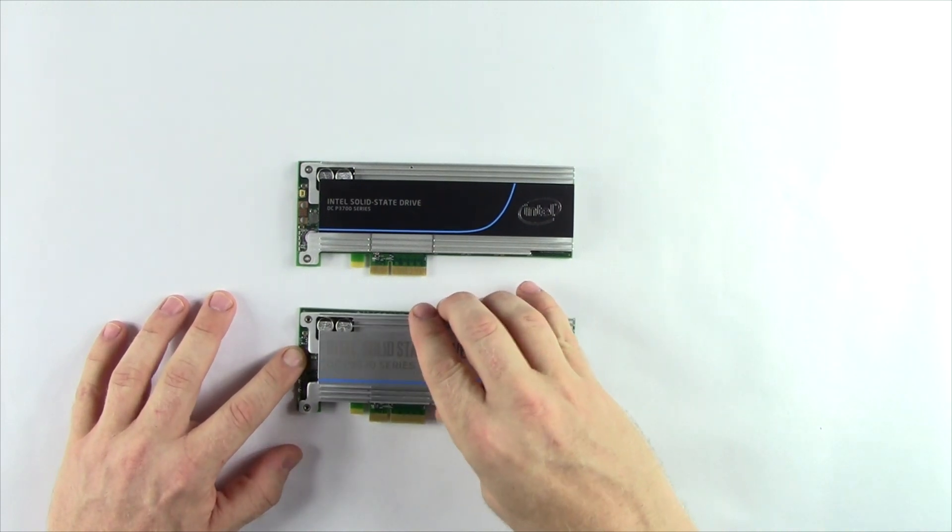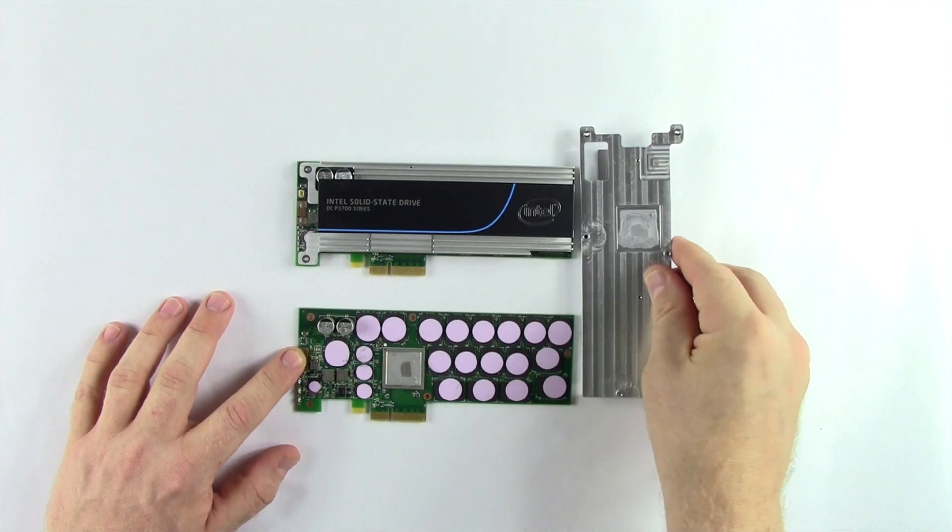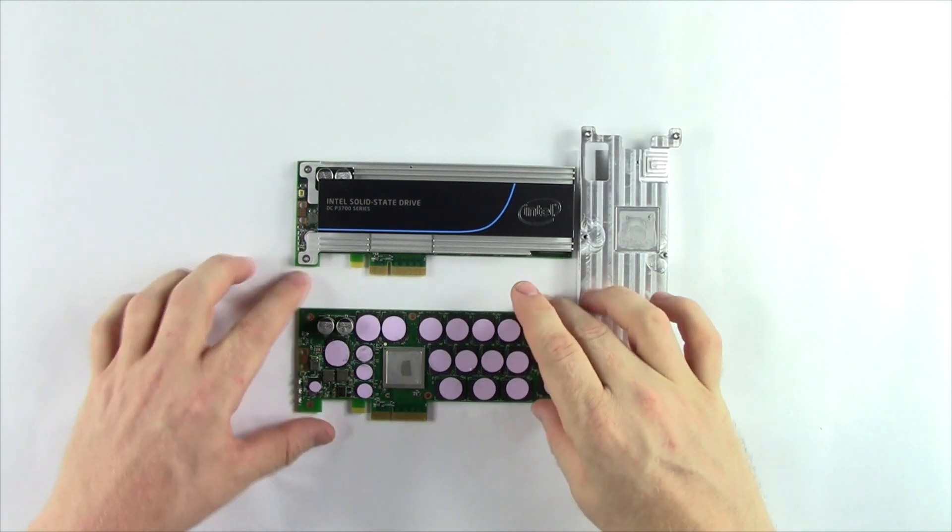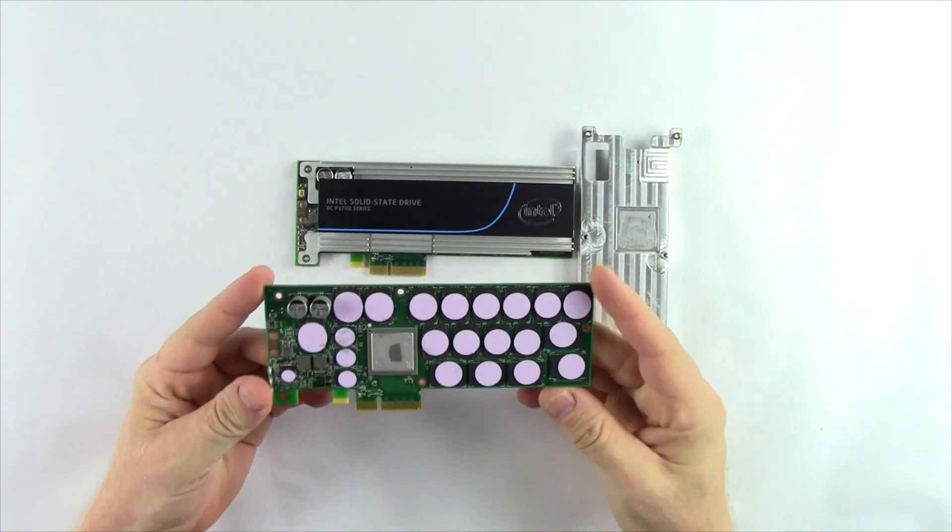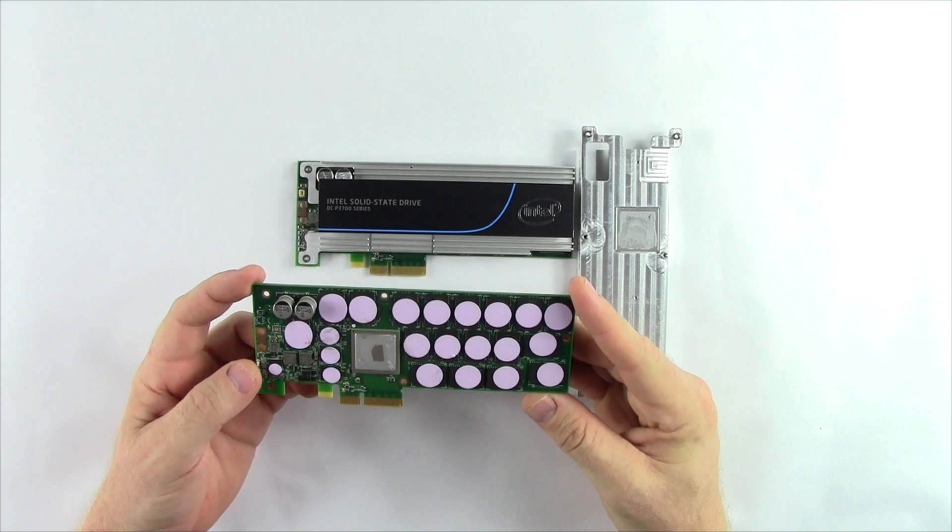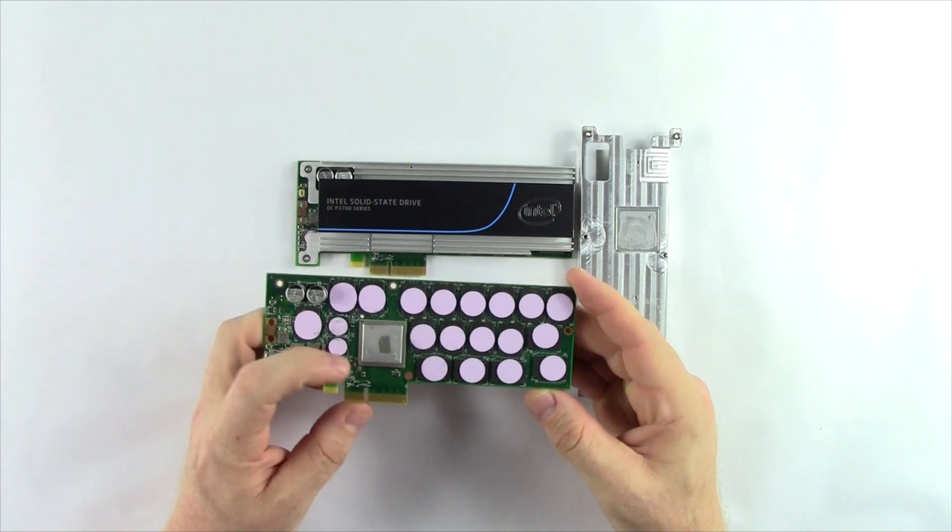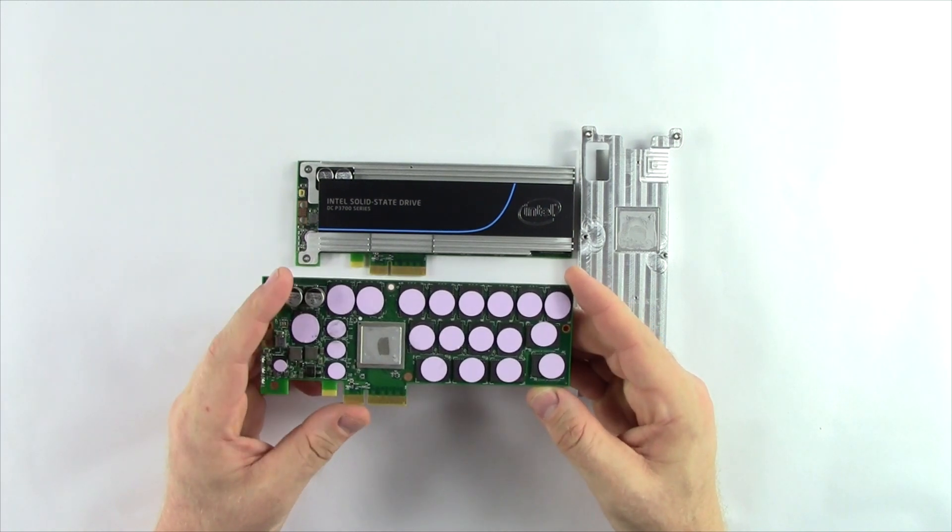As noted, the series has 32-layer Intel MLC NAND. It also has a proprietary 18-channel controller that Intel developed.